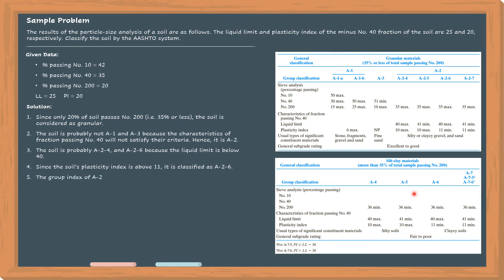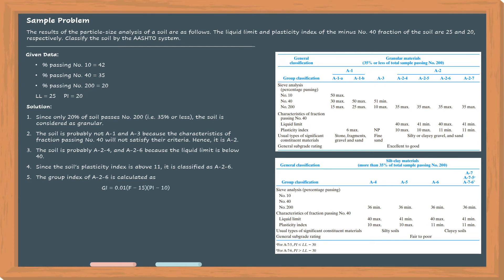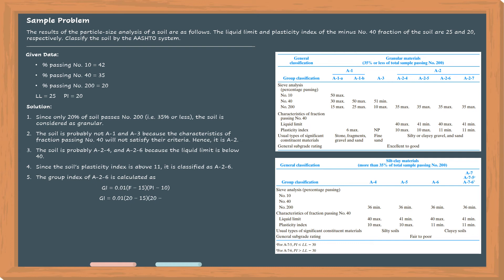After determining the classification, we now compute the group index. The group index is computed as 0.01 times (F-15) times (PI-10), where F is the percentage of fraction passing number 200. So F equals 20. We now compute GI equals 0.5. But the group index is not in decimal form; it must be a whole number.